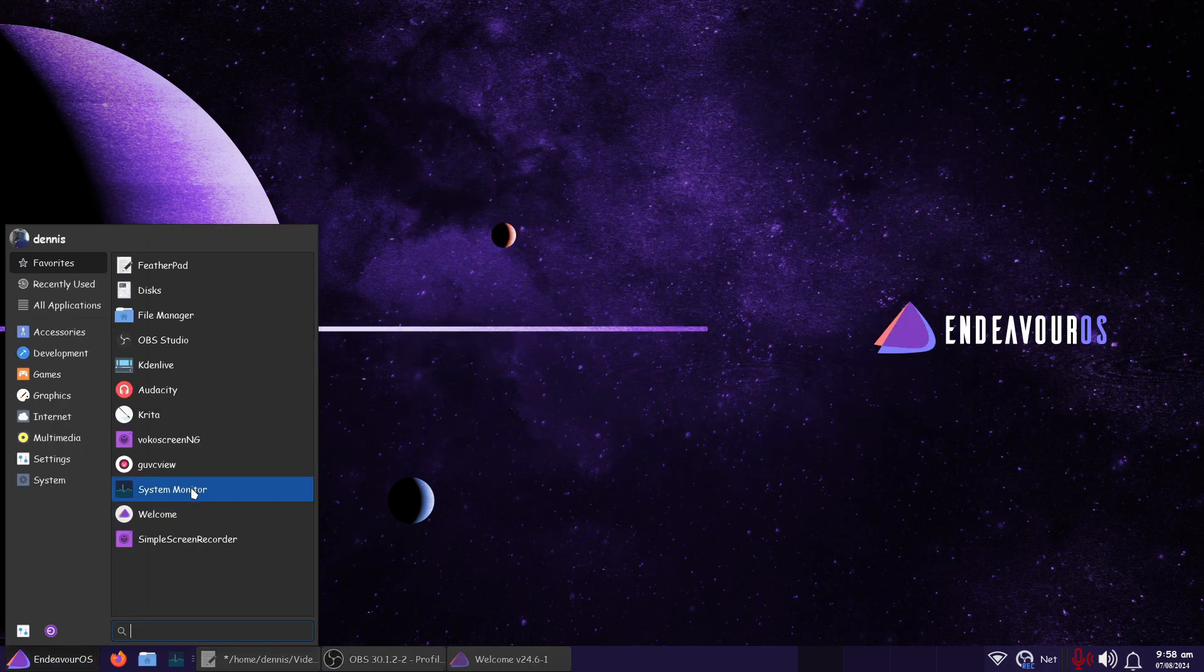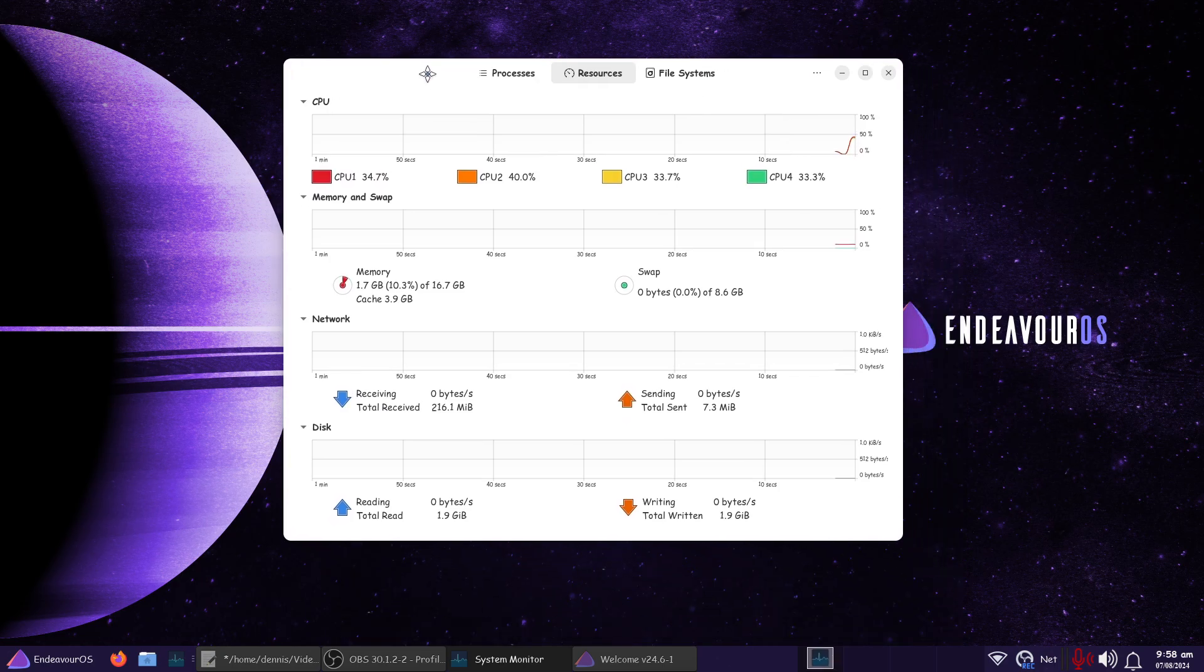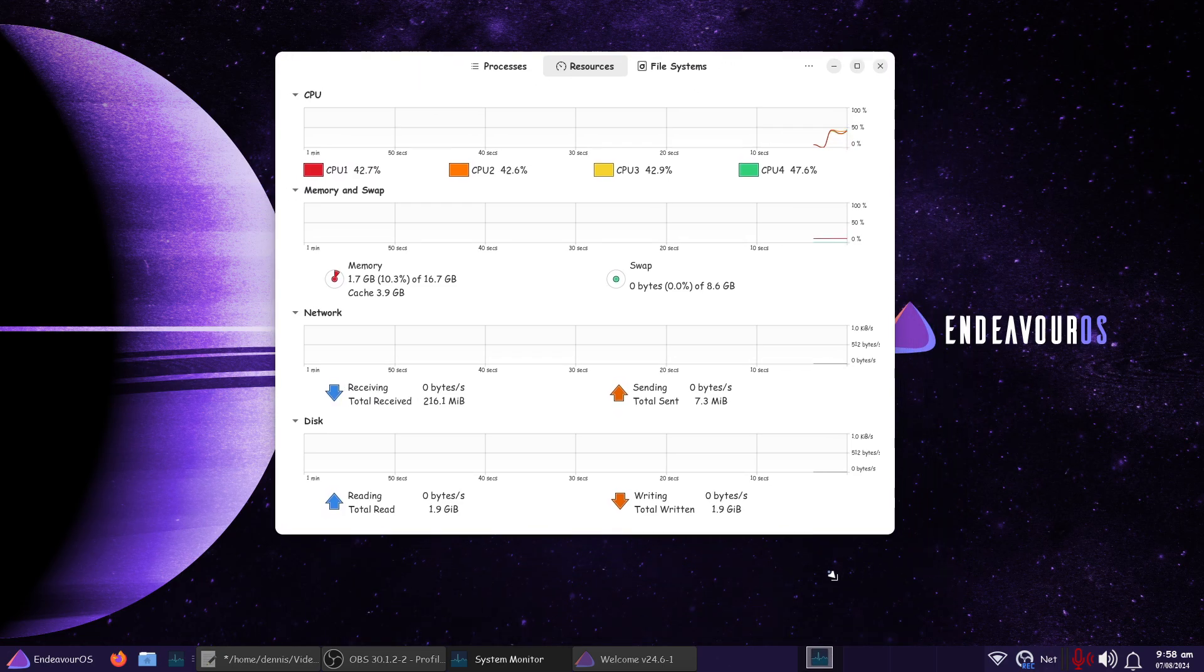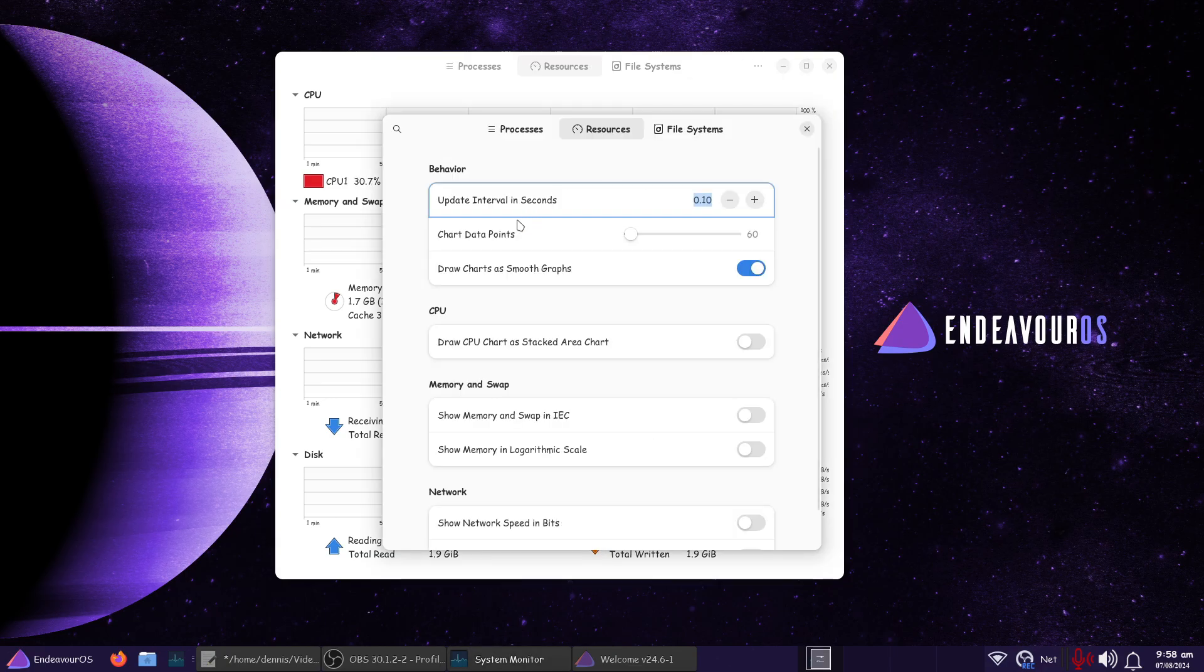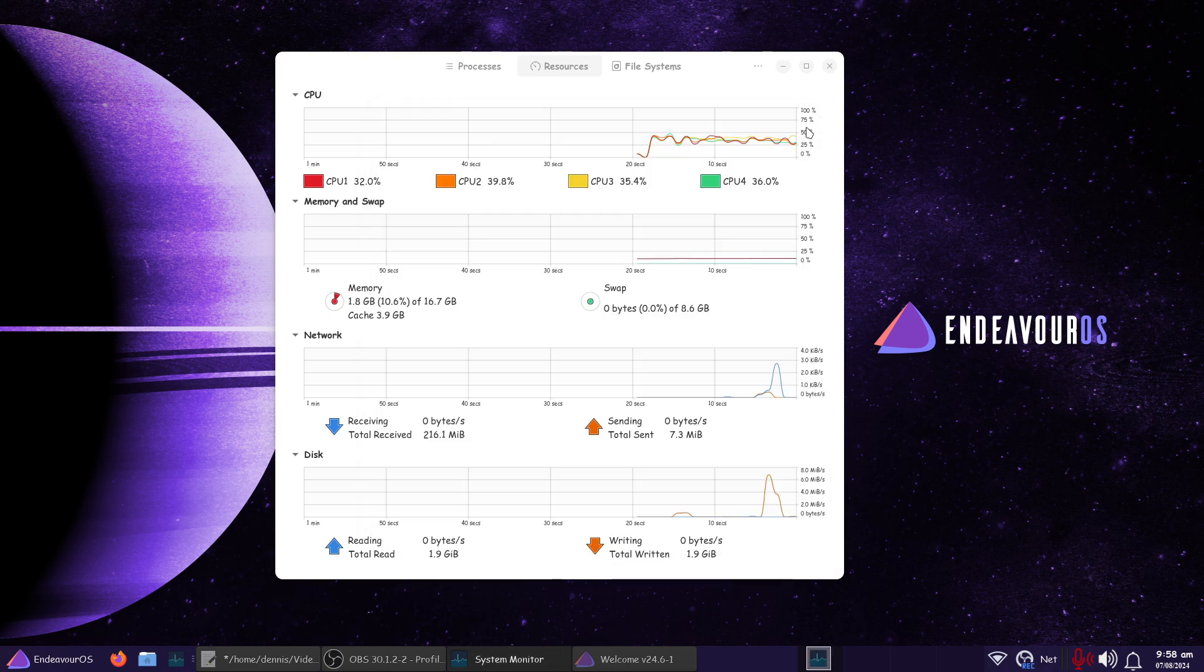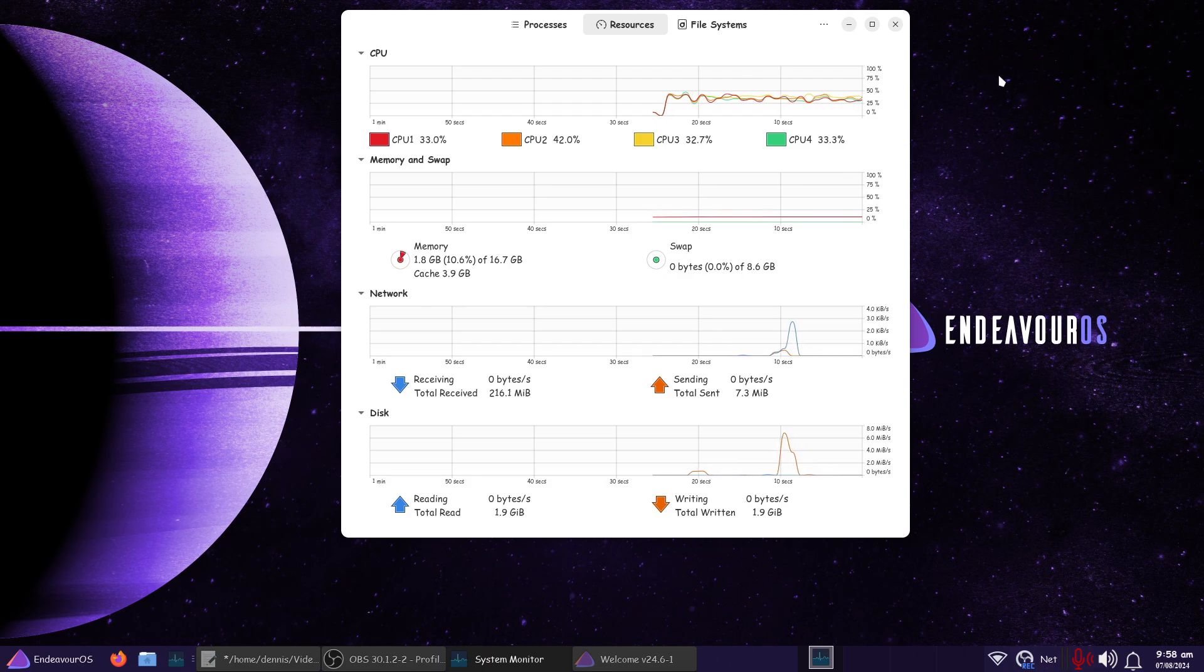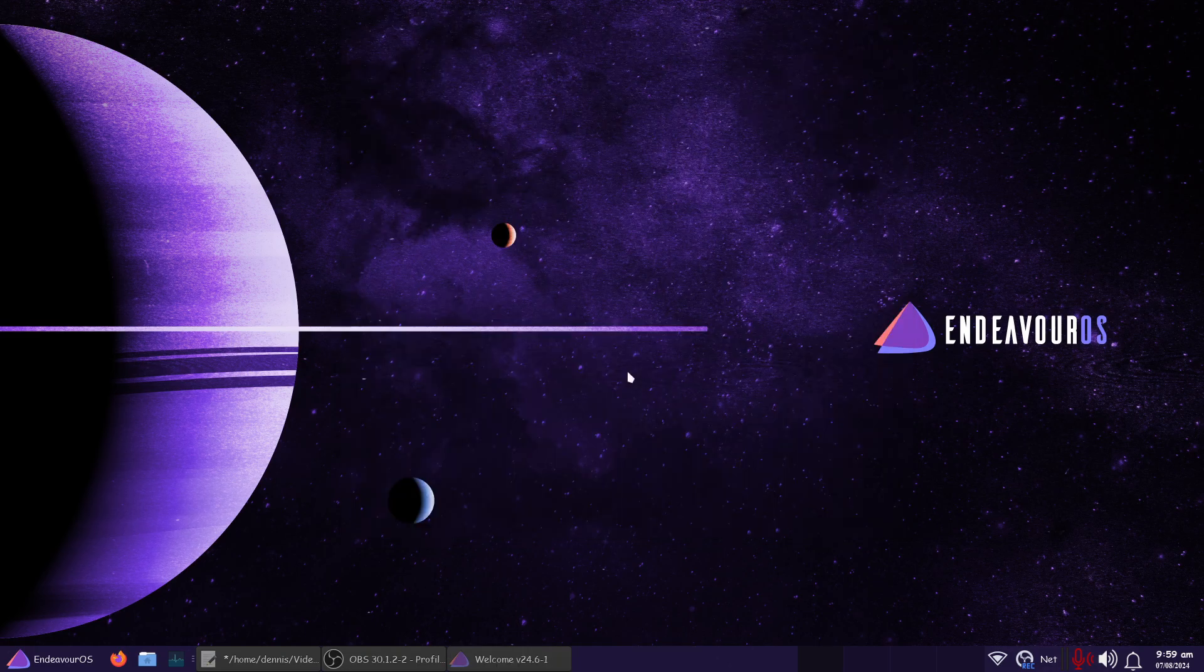I did install System Monitor as well. I cannot get the theming to change this to a dark mode. Even though I've changed the system to a dark mode, this doesn't seem to want to cooperate. Right now we're pulling 1.8 gigabytes running OBS Studio. I gave it 8 gigabytes of swap.